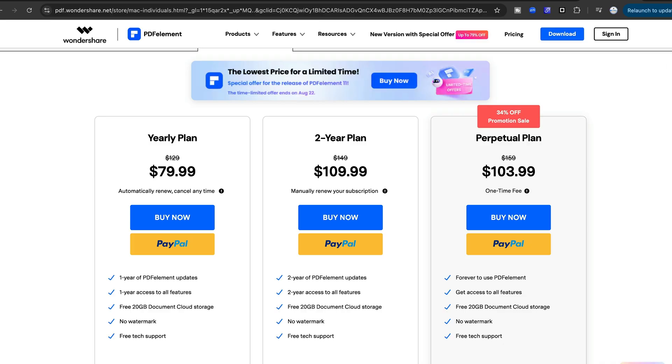For those of you who value efficiency and quality, PDF Element Pro offers all of this at a fraction of the cost of other leading software. At the time of making this video, the annual subscription cost is just $79.99, with other plans available that fit different budgets, including a perpetual one-time license that costs less than a two-year subscription.